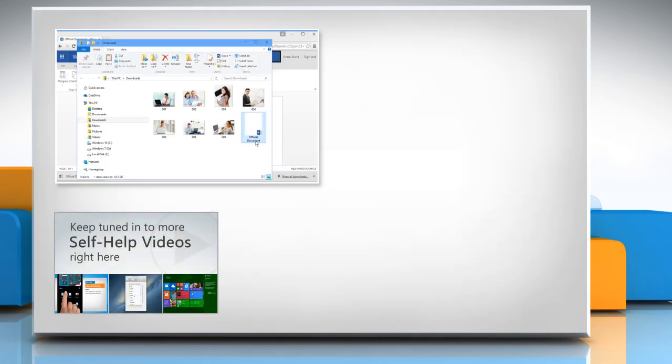Check out our iYogi channel for self-help videos on Windows, Mac, Smartphones, Security, Social Media and much more.